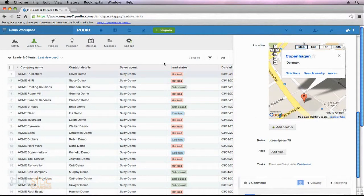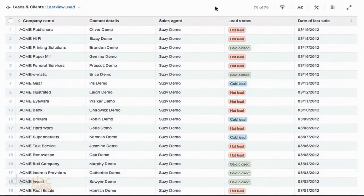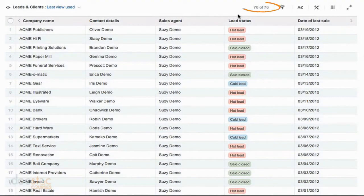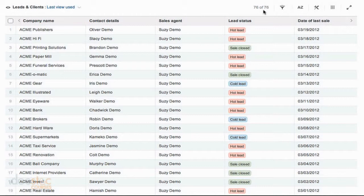So I'm going to click out of that box for now. And I want you to notice that right now we are viewing all 76 records within this app. We're viewing 76 of 76.